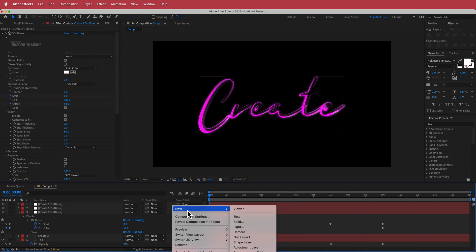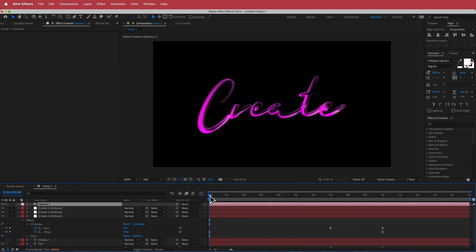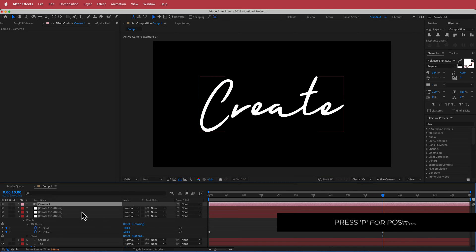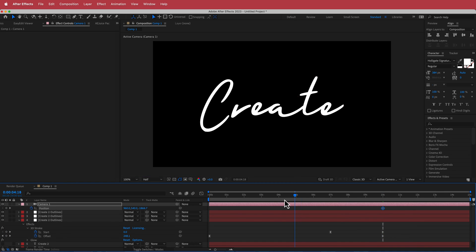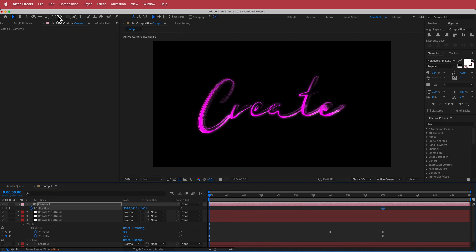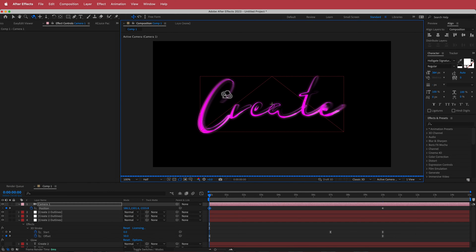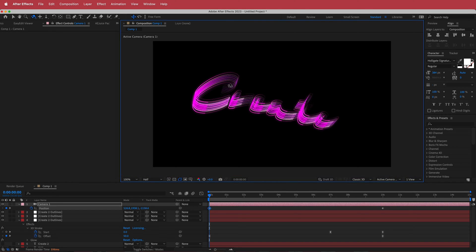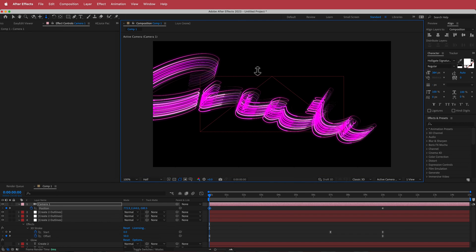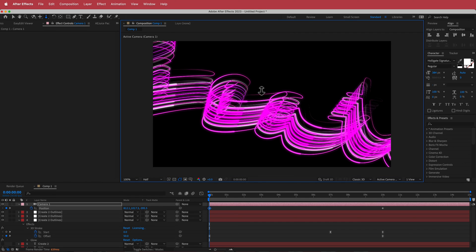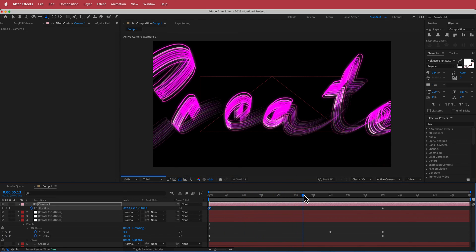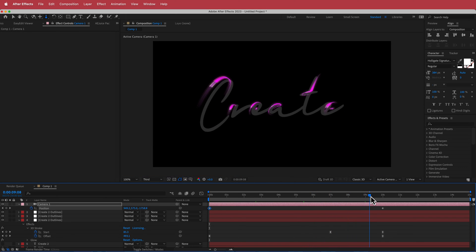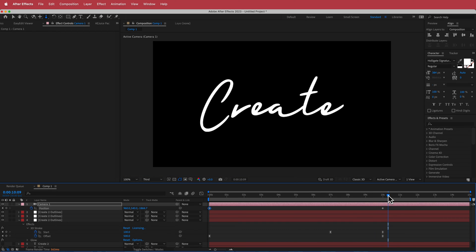Now we need to add a camera. Right-click and add a 35mm camera. Move forward to the end of the opacity animation, press P, and hit the stopwatch. Then move to the start of the composition, use the Orbit Around tool to rotate the view, grab the Dolly Towards icon and zoom in. As you move along the animation you'll see the camera moves with the text, reaches the end, and then the new text comes out.